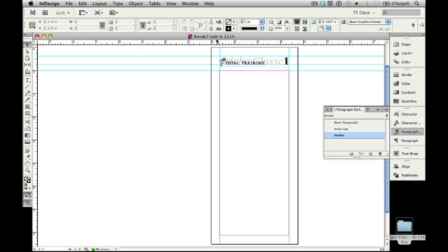In this unit of our InDesign CS6 course, we'll take that InDesign template that we built for our sample Total Training catalog, and we'll actually turn it into an InDesign document that contains the text for a cross-section of our Adobe classes.